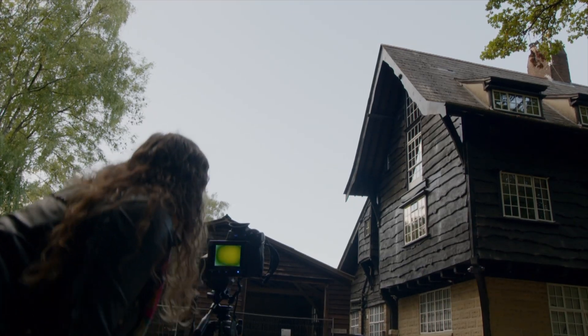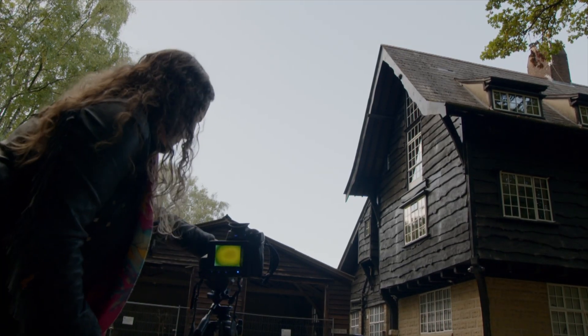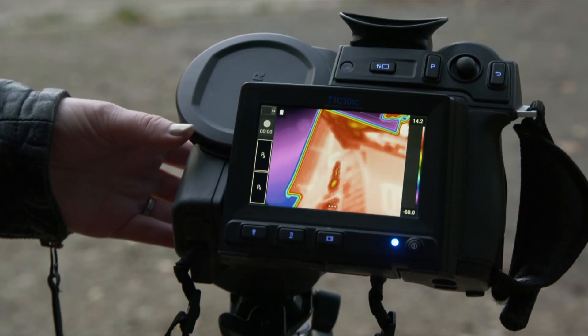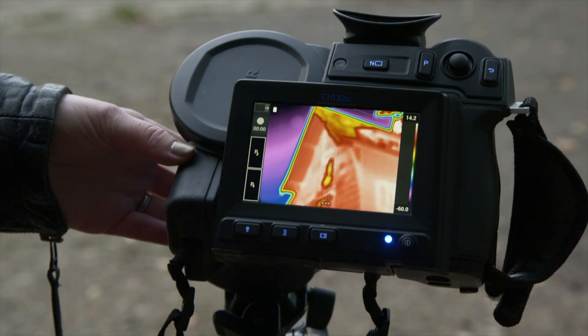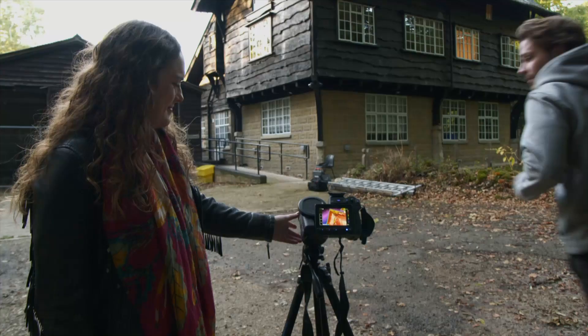So this is a thermal imaging camera. We can see with heat rather than with light. Why does it look so colorful? It looks like a rainbow. All the different colors are representing different temperatures.